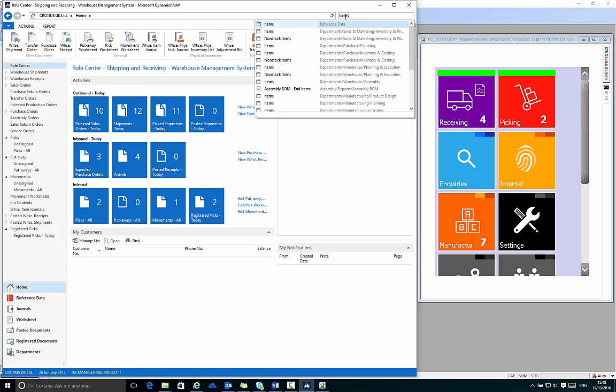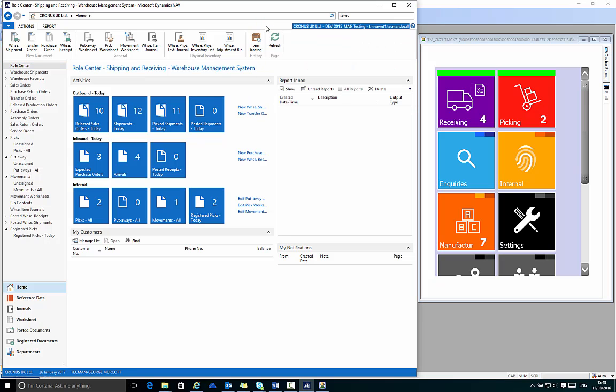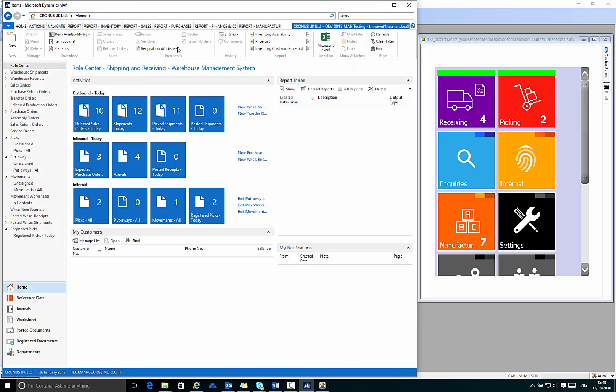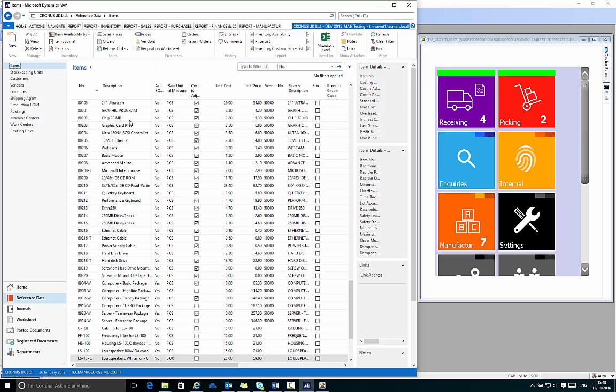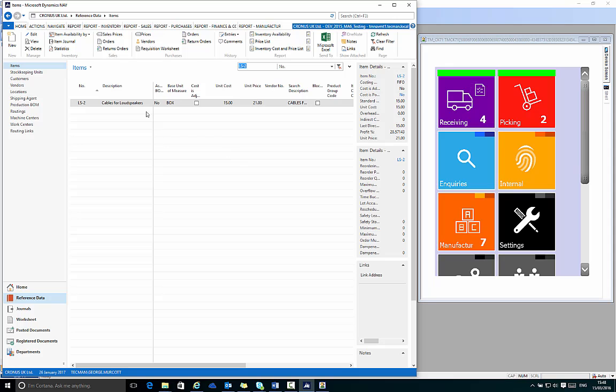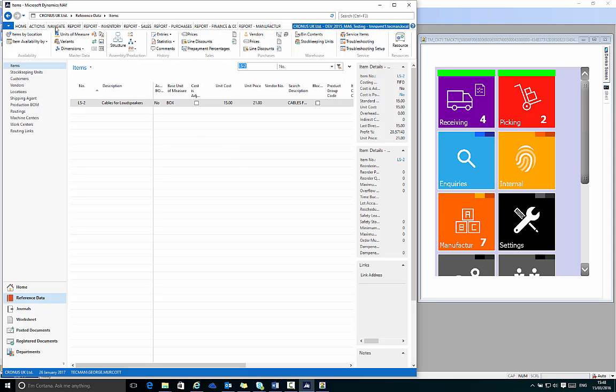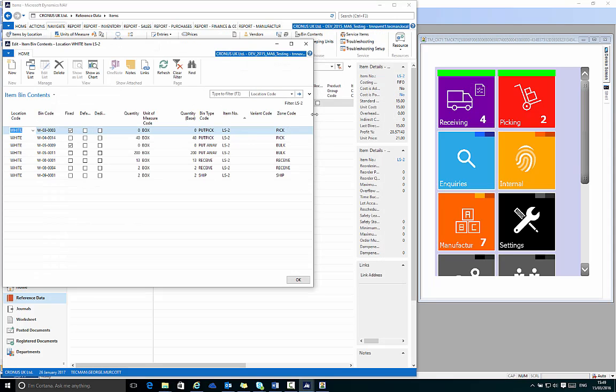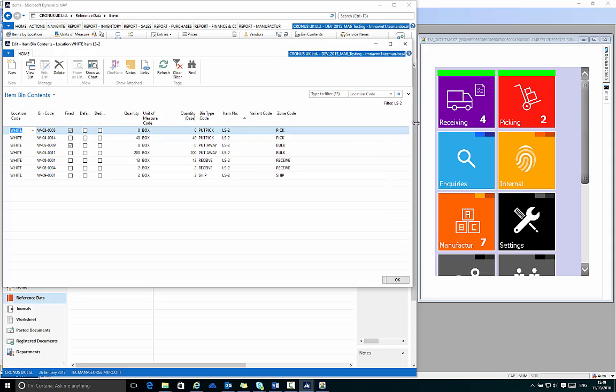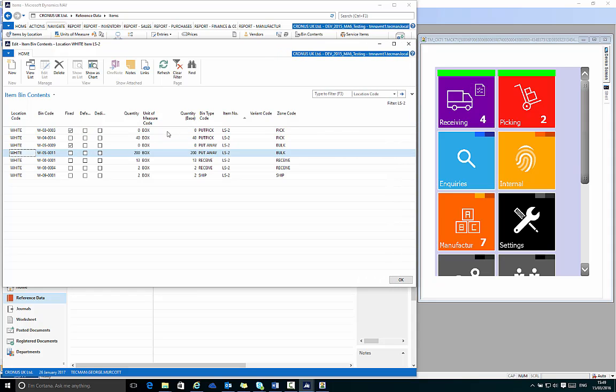I'm now going to complete a new movement. Before I do this I'm going to have a quick look in bin contents for the item that I'm about to move. This item is LS2 and if I go to the ribbon having filtered the items list, go to navigate and bin contents, I can see that the bin W030003 is actually empty and this is one of the pick locations.